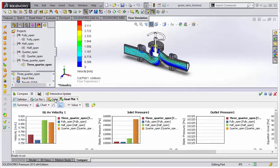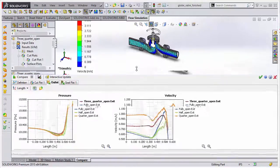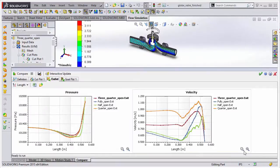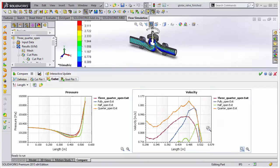We can also plot curve data and compare it across studies. So for this example, the velocity along a profile in the exit tube. There's excellent flexibility to look at these results in great detail.